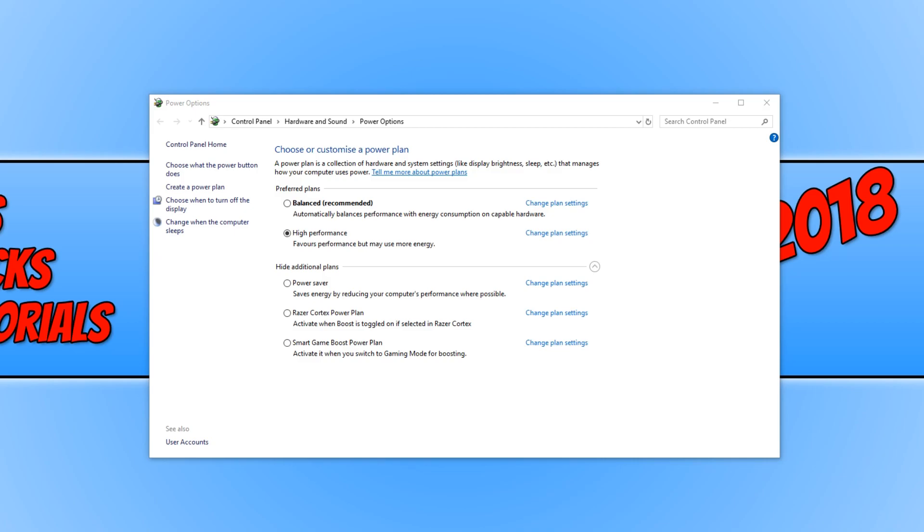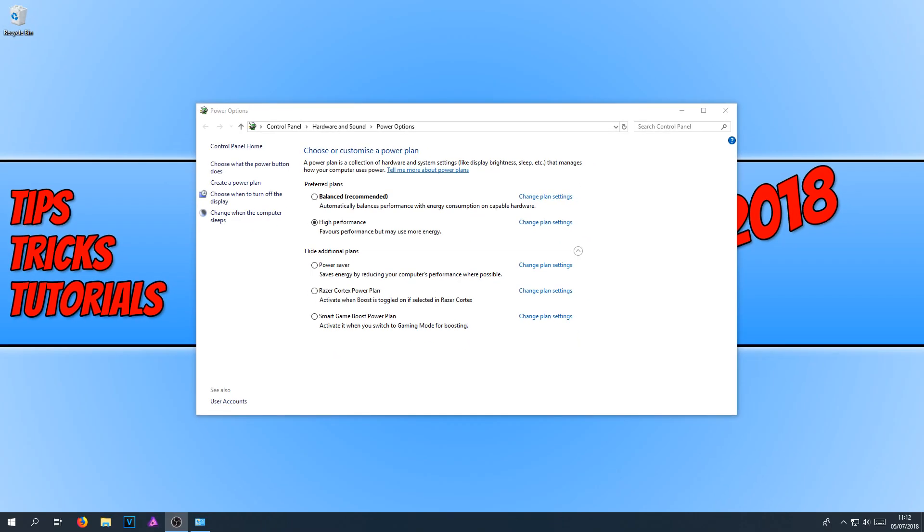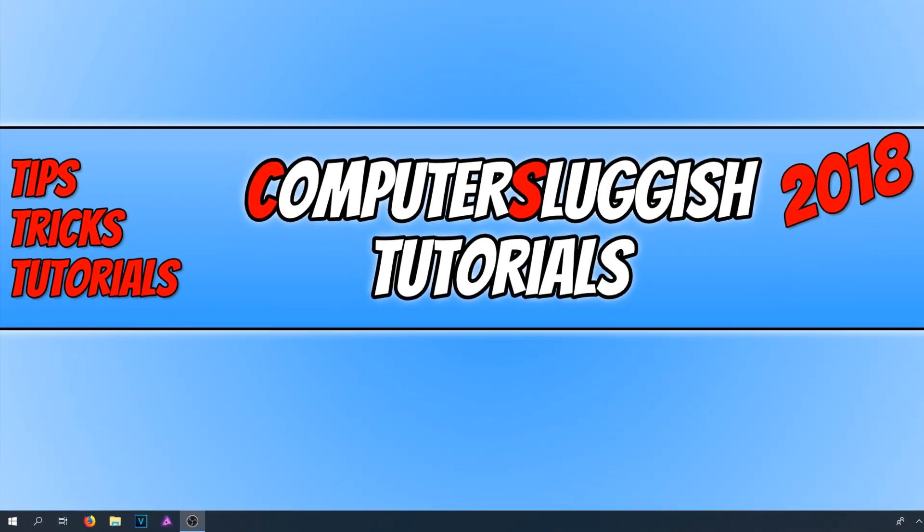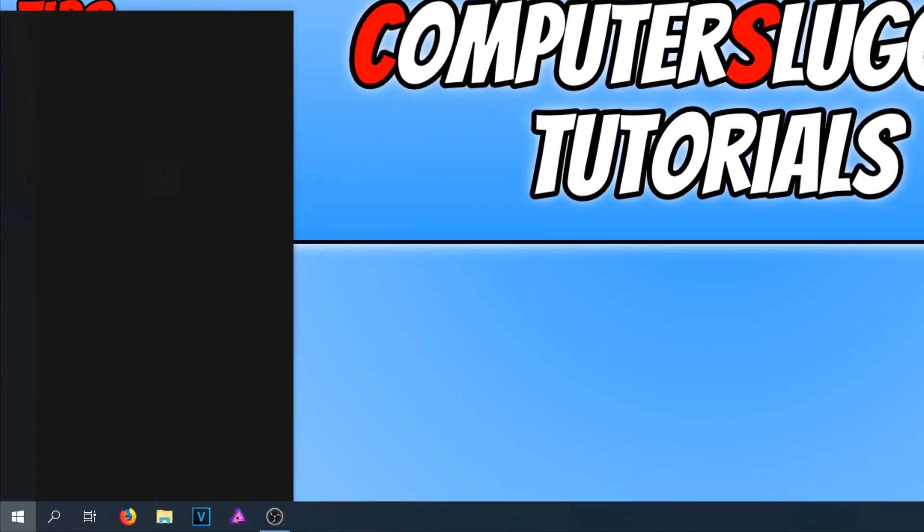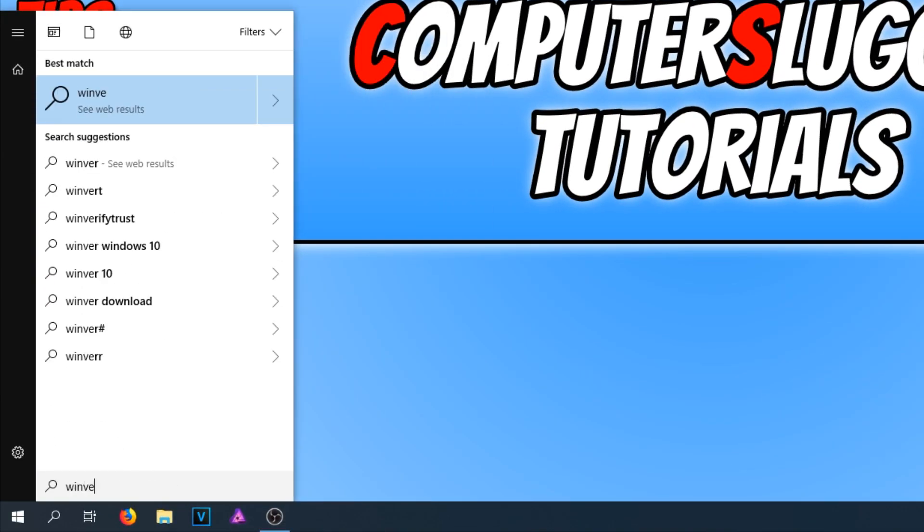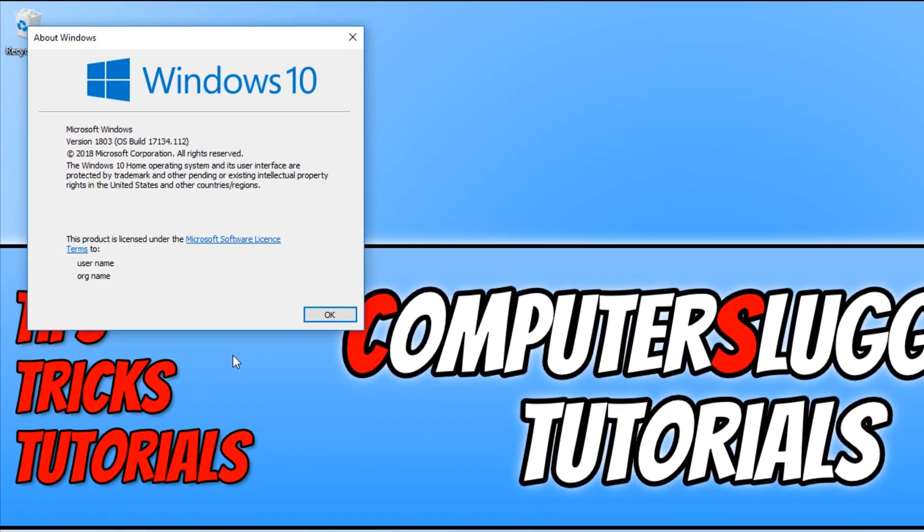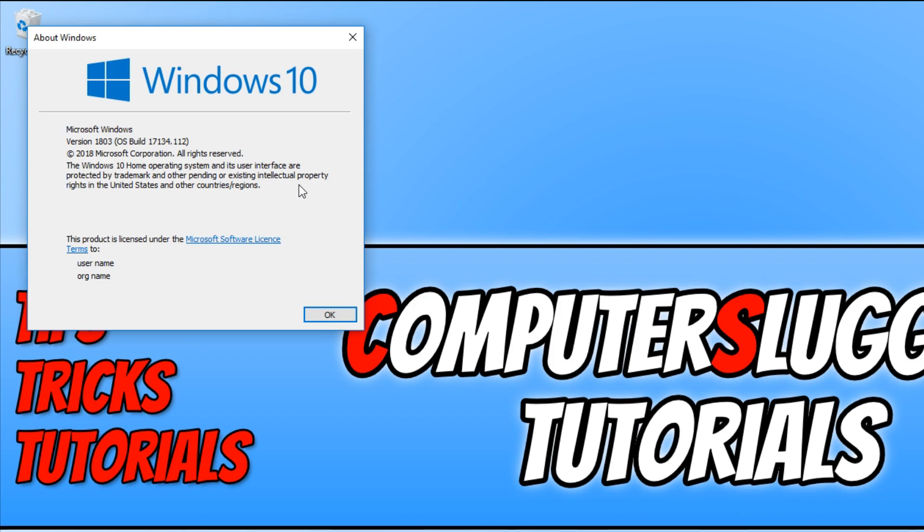To start off with, first you need to know what version of Windows you are running. To do this, all you need to do is go down to the bottom left hand corner of your screen and type in winver and open this up. Once it's open, as you can see, I am running version 1803, which is the latest version for Windows 10. And this is the version you need to be using to be able to enable the ultimate performance mode on Windows.